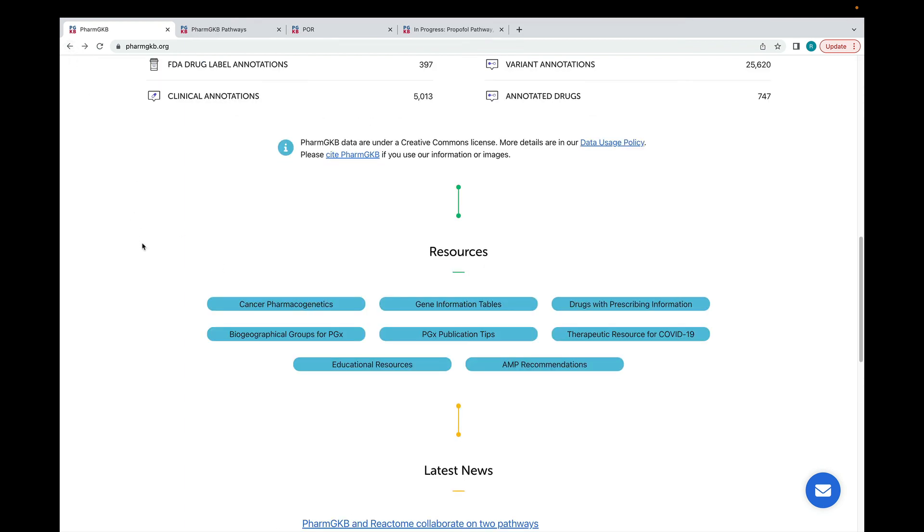Finally, if you need to send feedback or ask a question of the PharmGKB team, you can use this button, which is displayed in the bottom right corner of every page. We try to reply to all user messages as soon as we can.